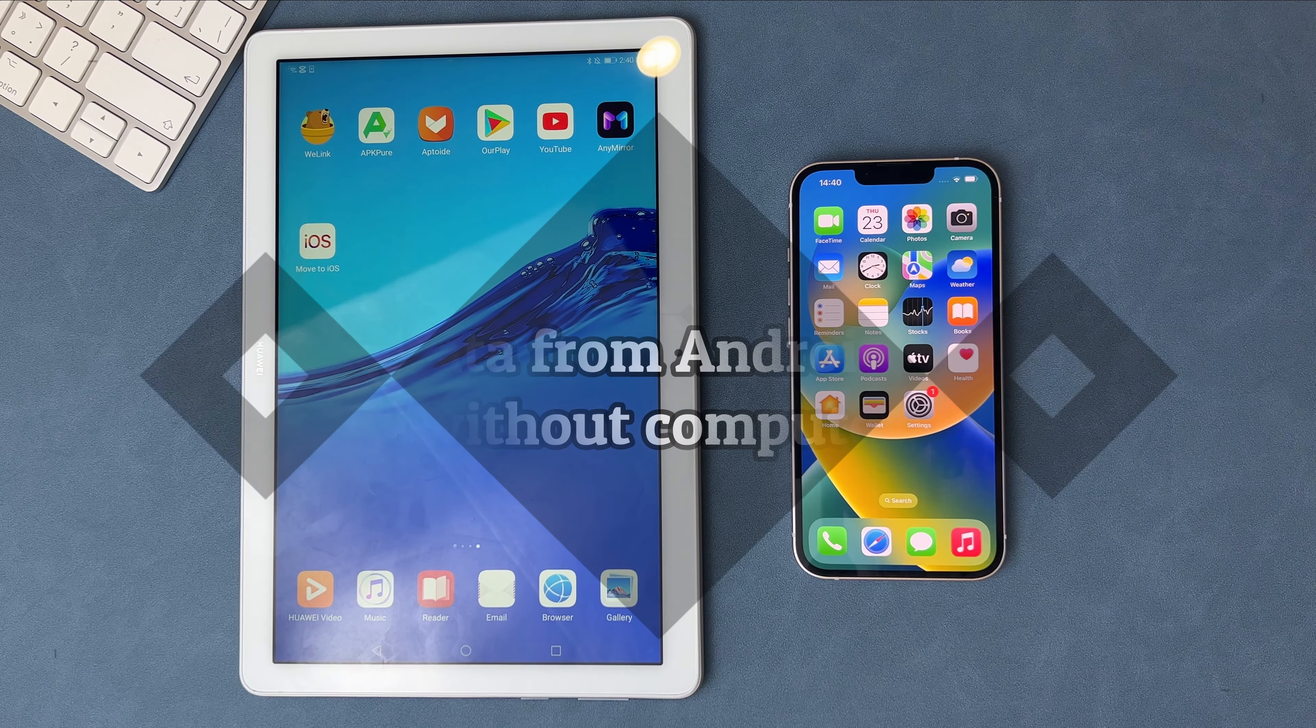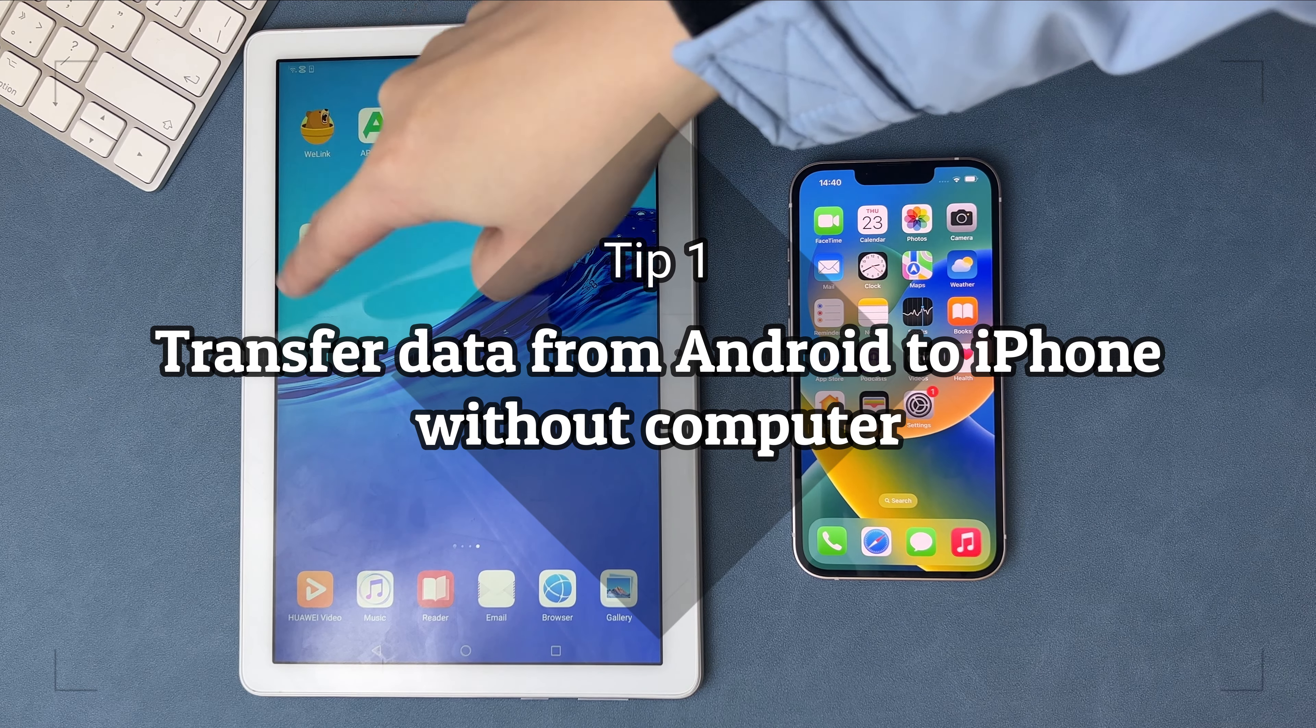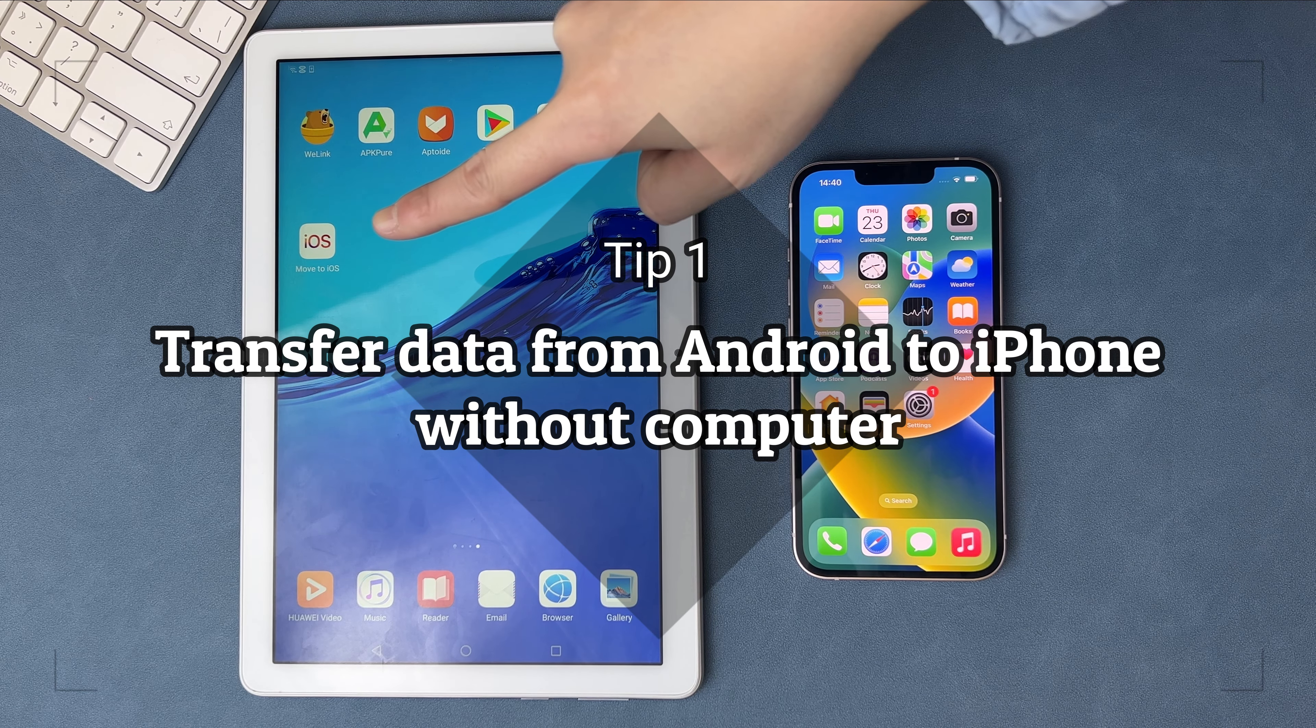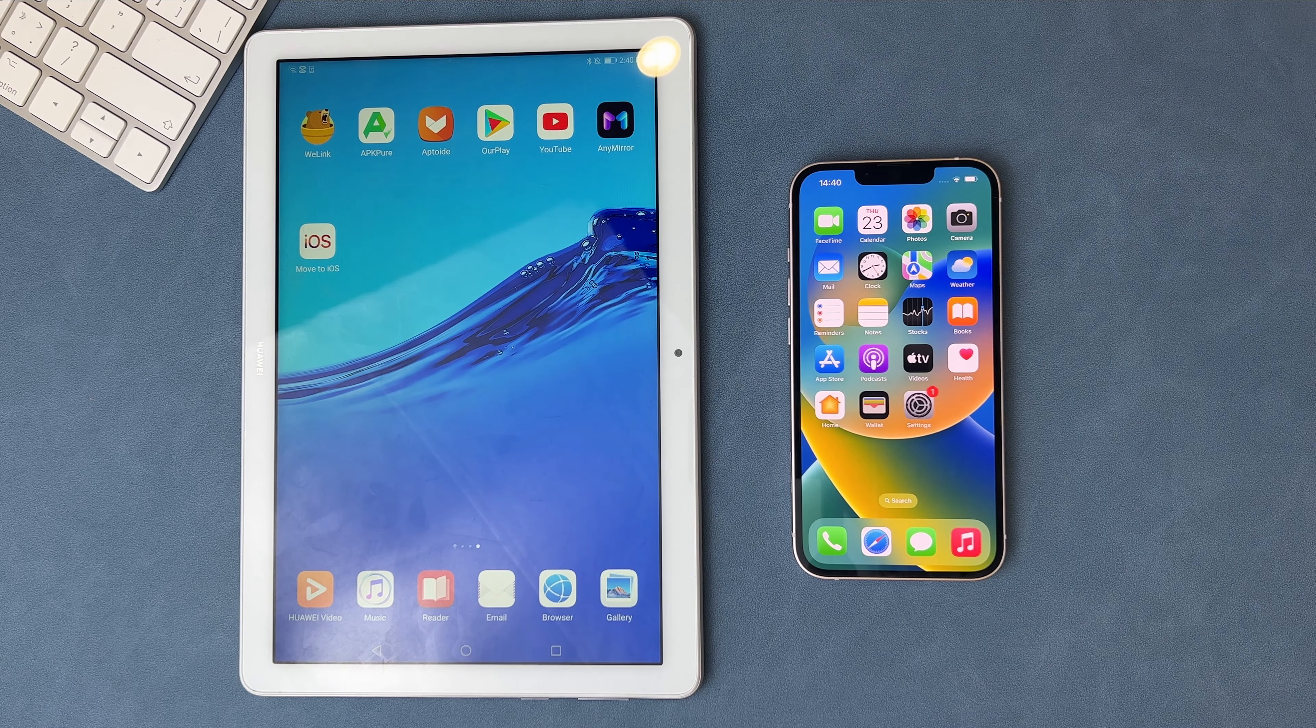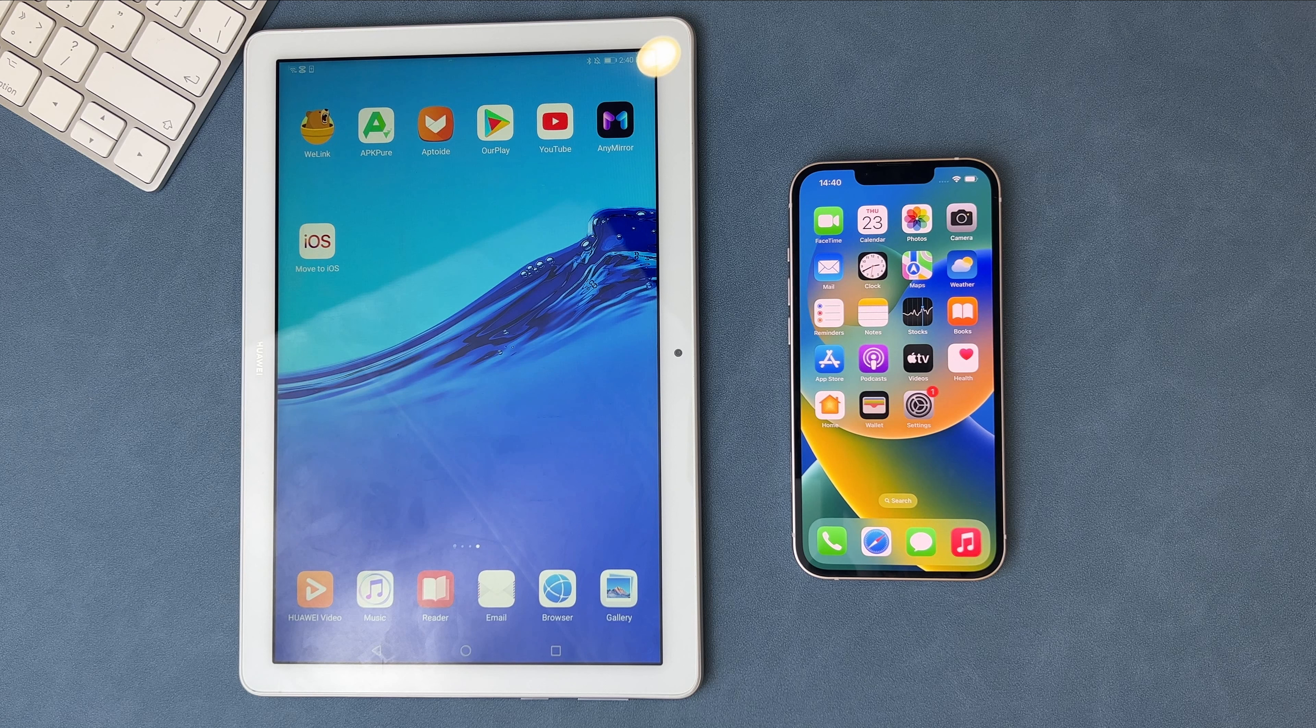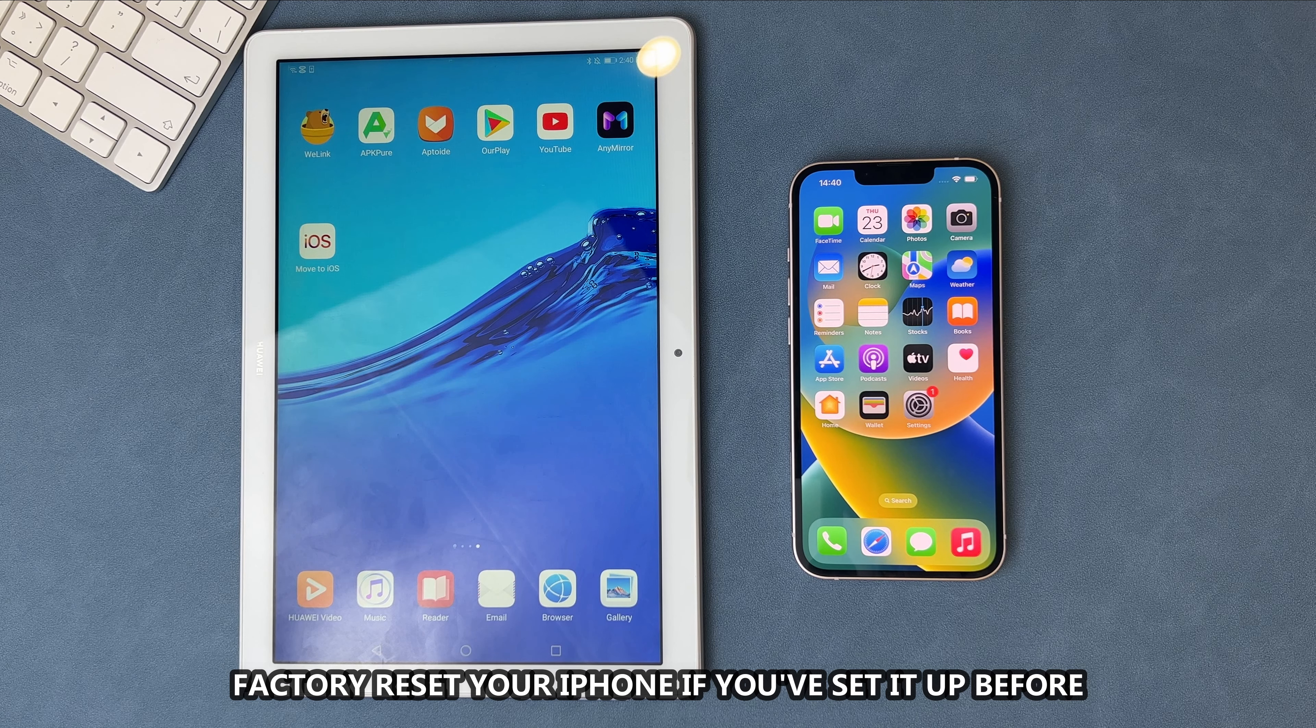In the first tip, we will show you how to transfer data from Huawei to iPhone without a computer. We use an app called Move to iOS. If you've set up your iPhone, please factory reset it first.